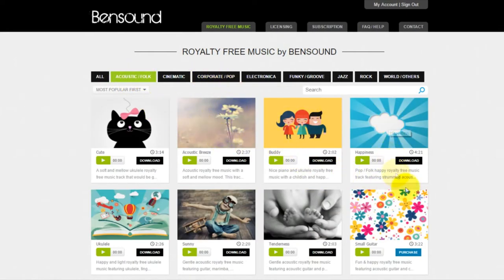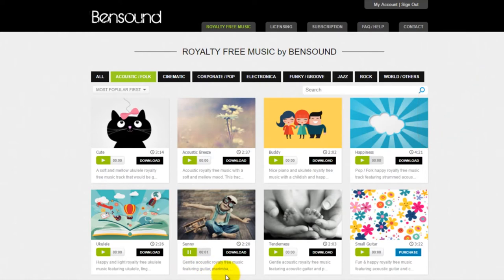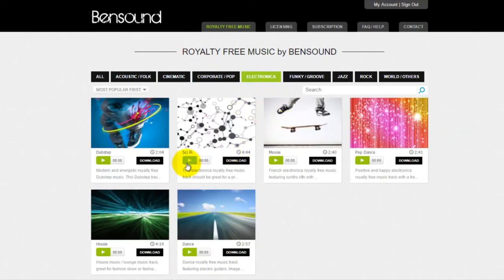It hosts free Creative Commons licensed music, which you can use in your videos. It's completely free — just attribute it to the maker. The simplicity of the site is what's so lovely. You can browse the music by genre or search for something. Each audio file can be previewed fully before you download it. The songs are fantastic, so you will always find something that fits your needs.